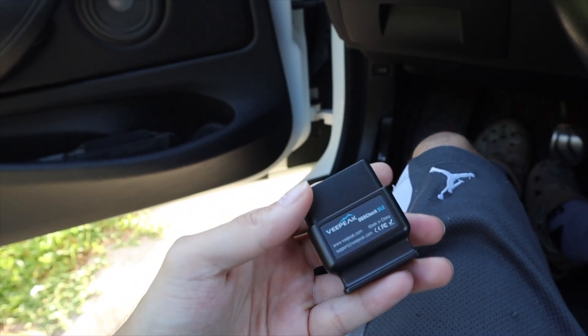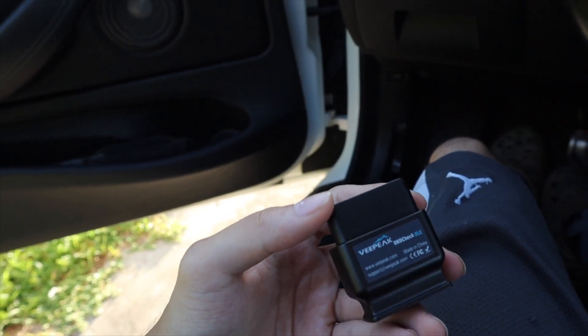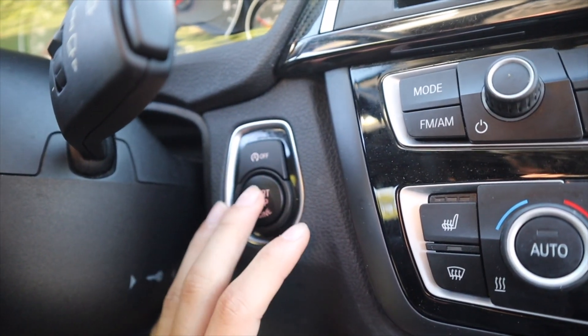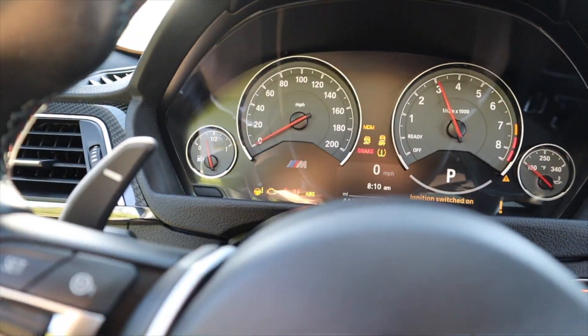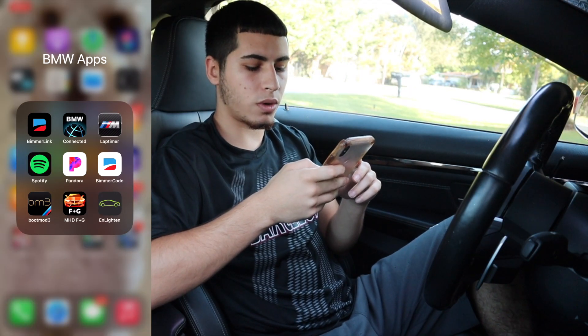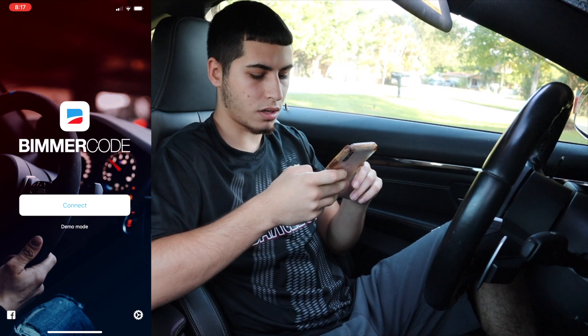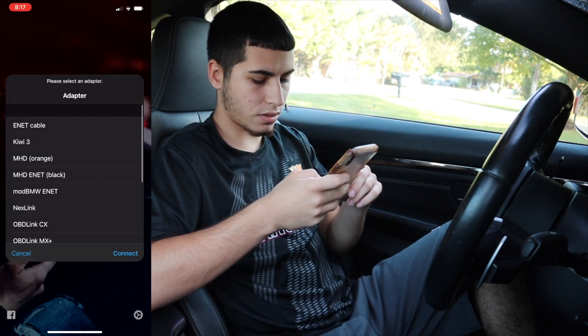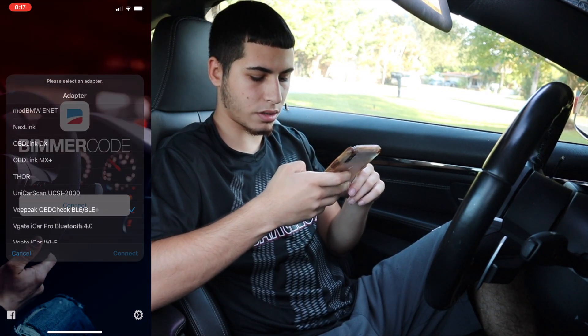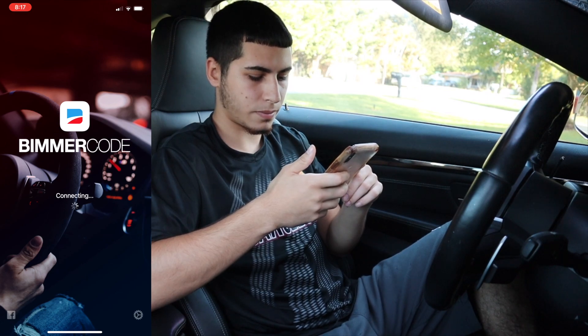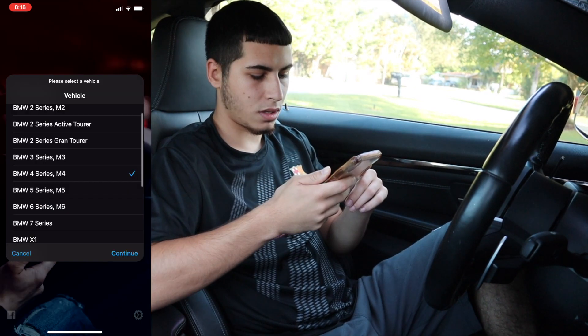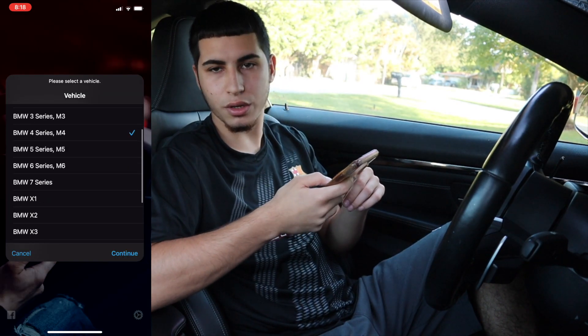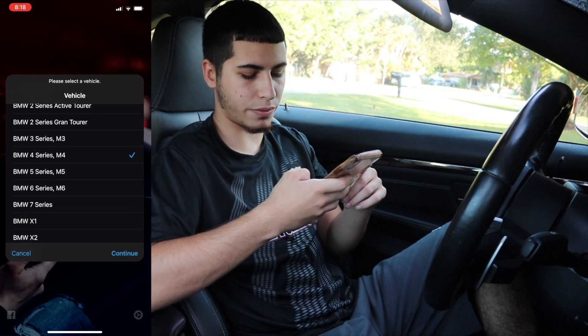First thing you're going to need is an OBD adapter. I'm using vPeak, but if you have another one that could also work. Connect it to the car, wait for the light to flash, and then put the car in accessory mode. Then find your BeamerCode app, hit connect, find your OBD adapter, and connect to it.